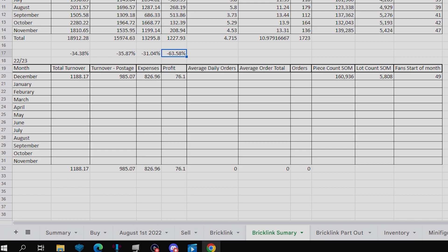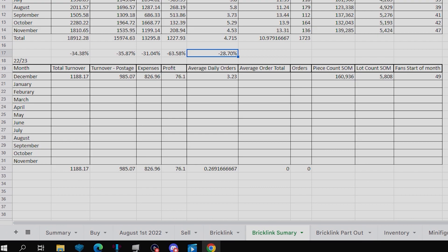Moving on to the average daily orders, that is down to 3.23, which is down by 28.7%. Those average daily orders are down the most, because that's the least amount of average daily orders I have had. If you look up here, you can see, compared to my last December's, that was 5, and now it's 3.23, so quite a significant decrease.